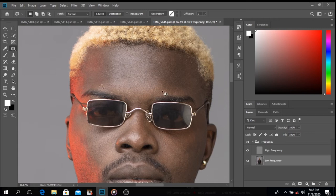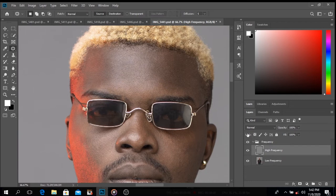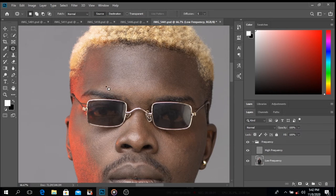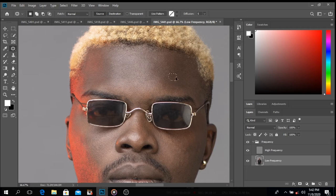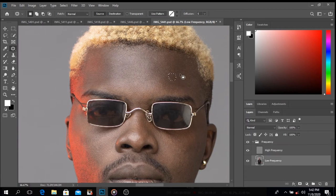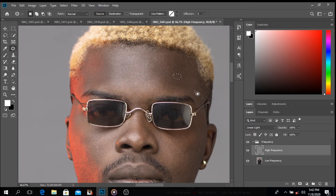If you use the low frequency and it didn't work, click on the high frequency — it will definitely work. When you're dealing with texture, you need to be on the high frequency and patch there. For example, I patch on the high frequency, then use the low frequency to compensate so things blend together. That's basically what I'm doing — alternating between the two.